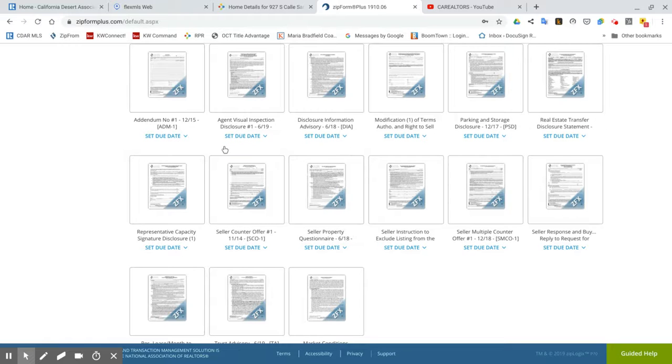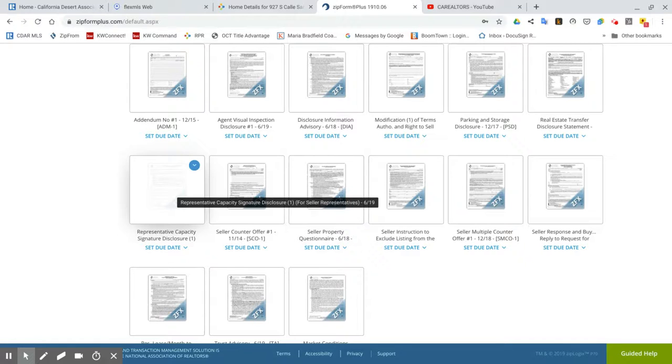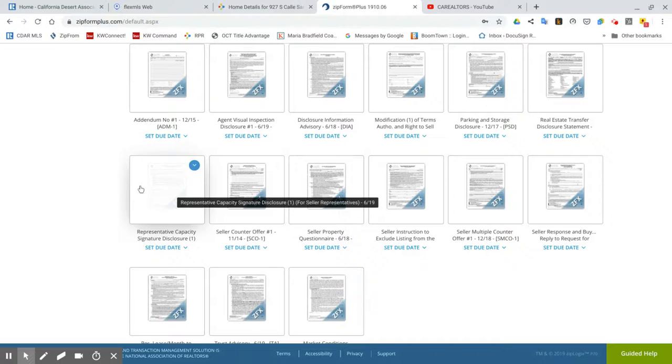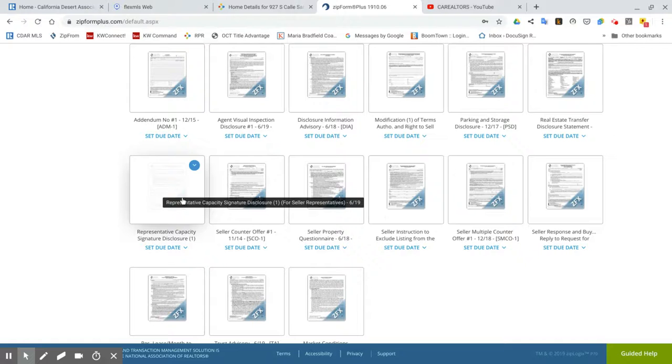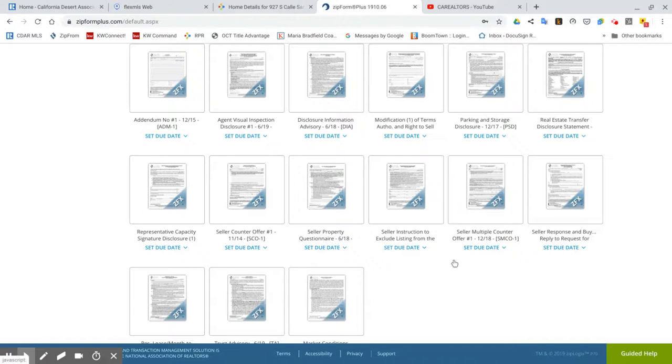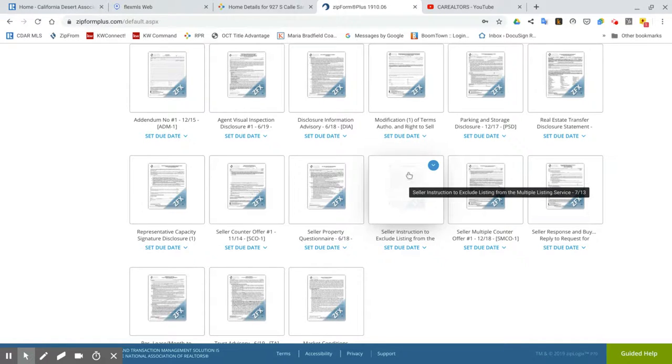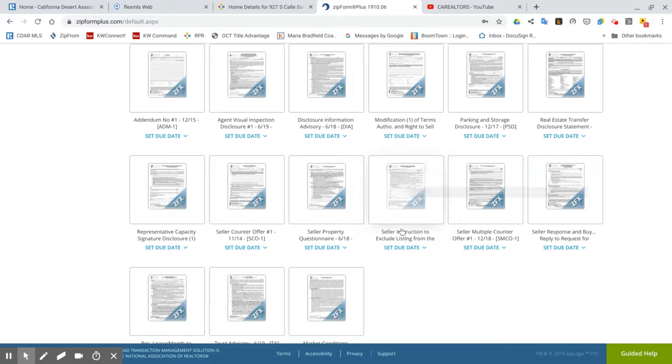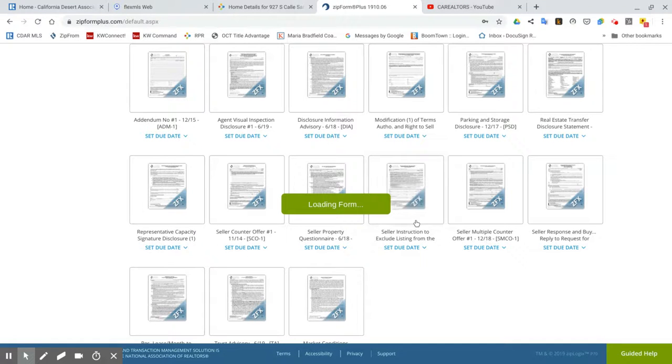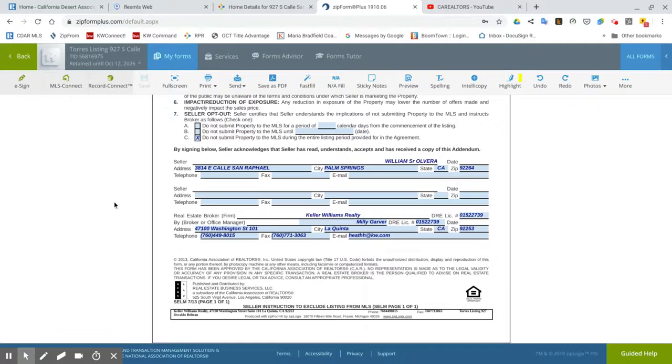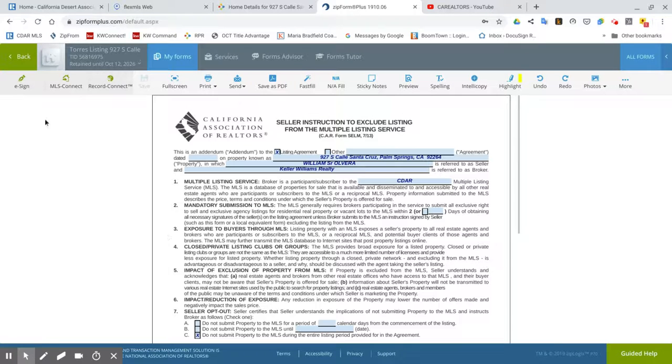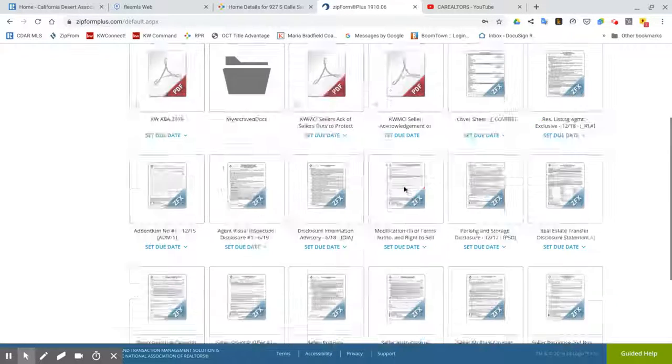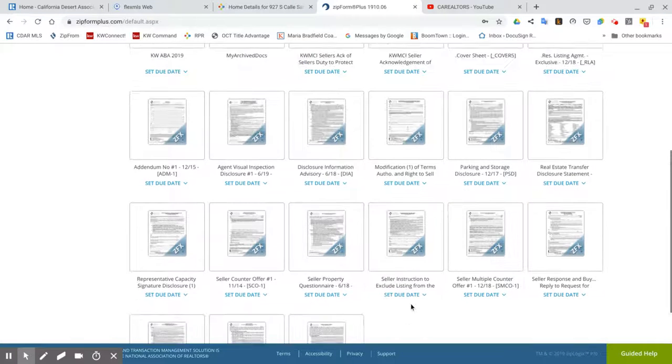And then I do print a representative capacity just in case a property is in a trust, or if there's a power of attorney, if there's any other situations, a probate, whatever the case may be, we might need a representative capacity. That means that this gives the powers for an entity or a trustee to sign for the trust. From there on, seller instructions to exclude property from the MLS, I print that one out because very likely I will use it so that I have permission to not put it on the MLS right away because I'm going to be taking photos. And then lastly, market conditions. I always print and take that out with me.